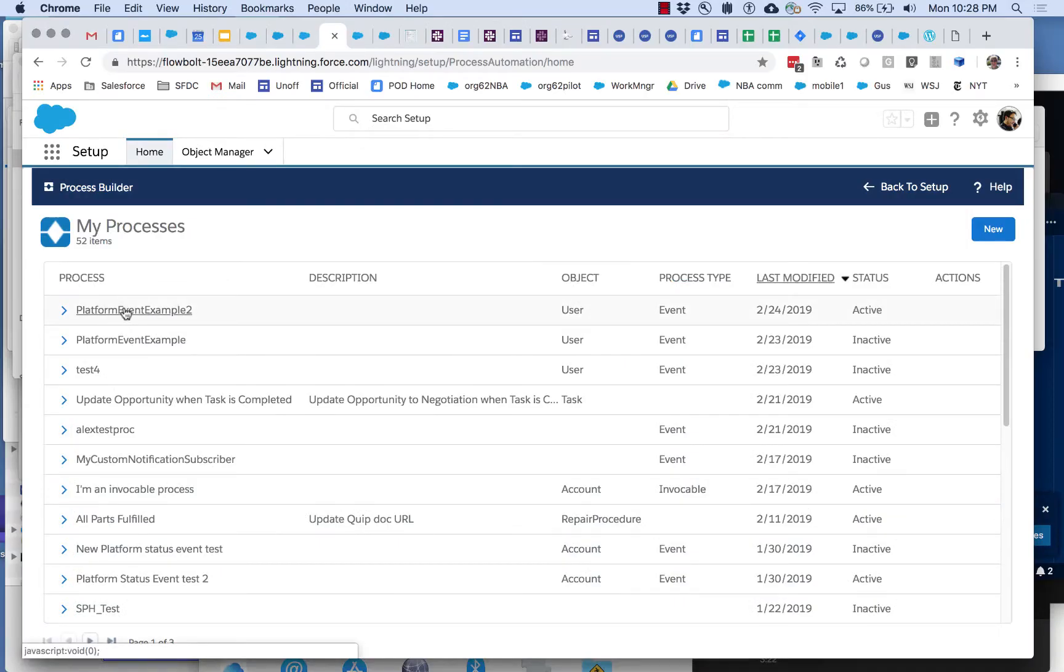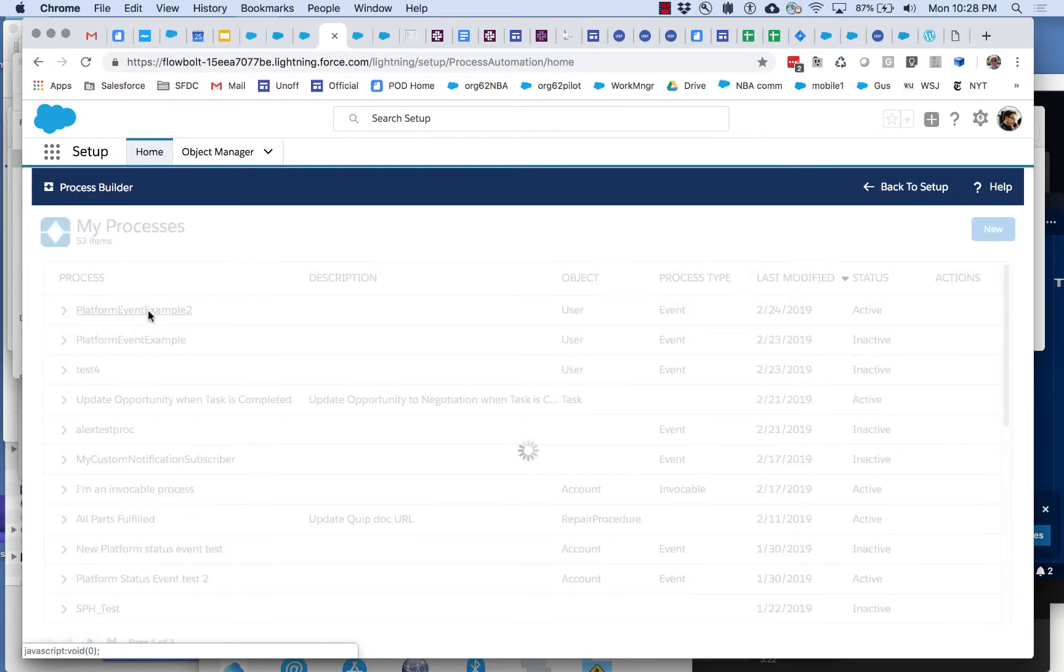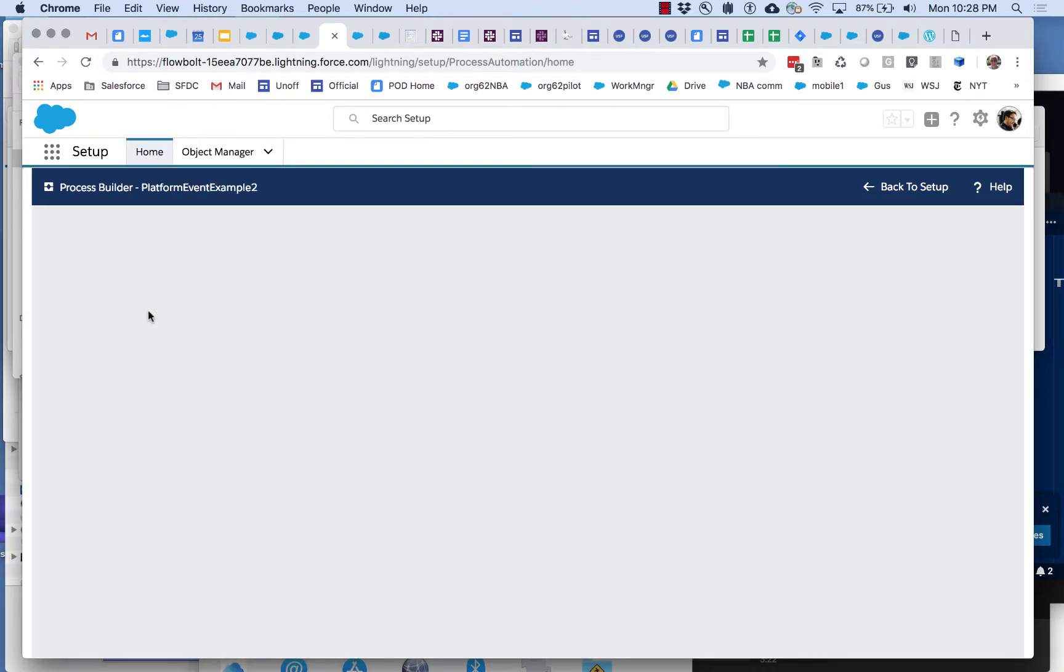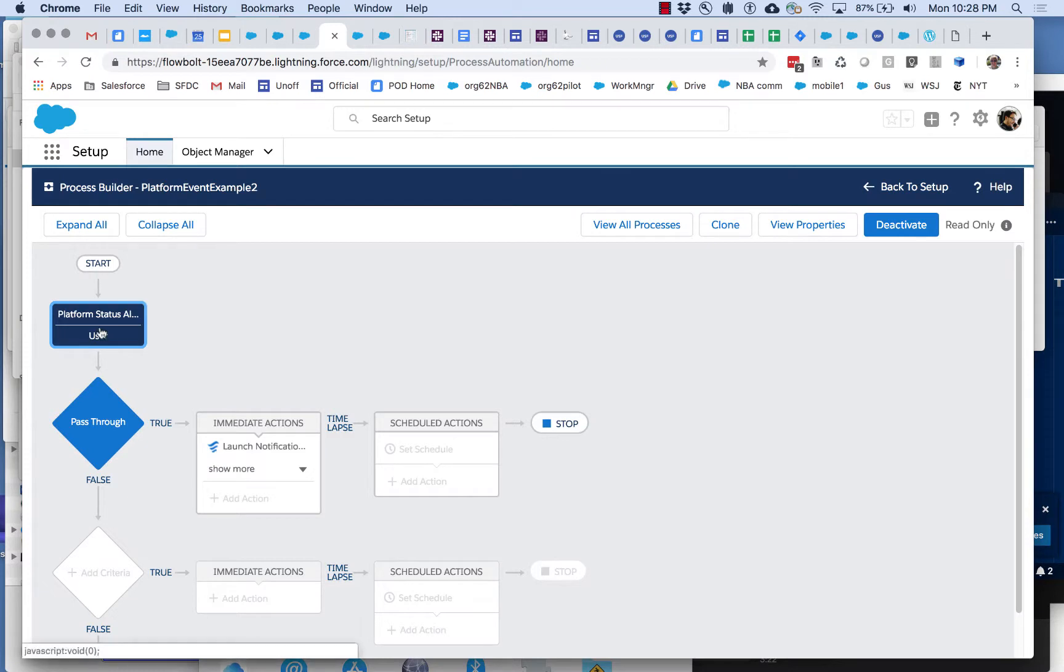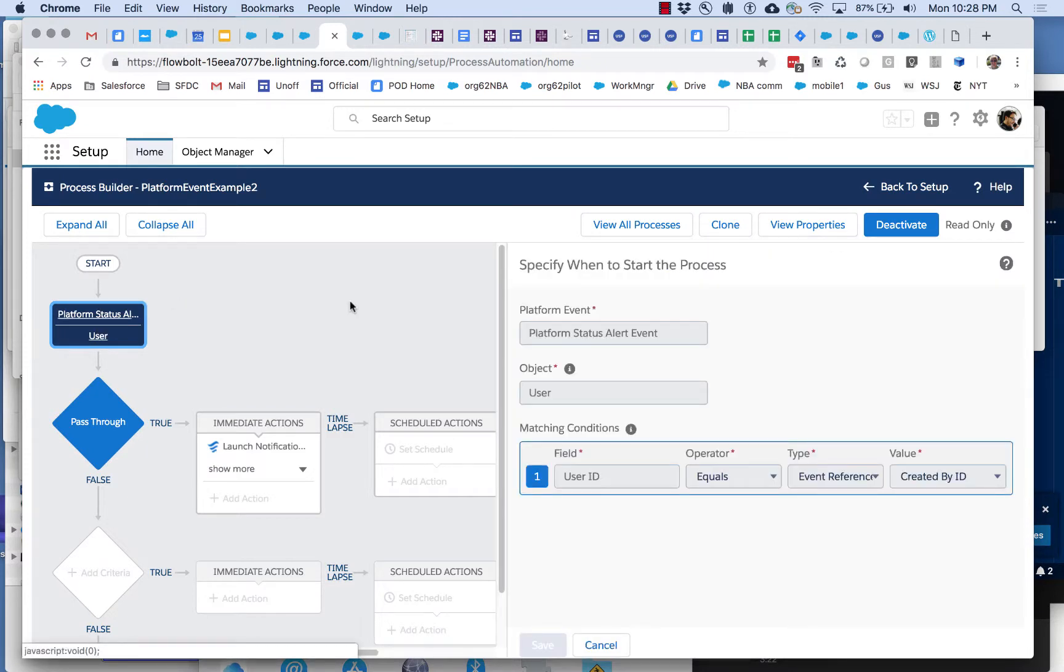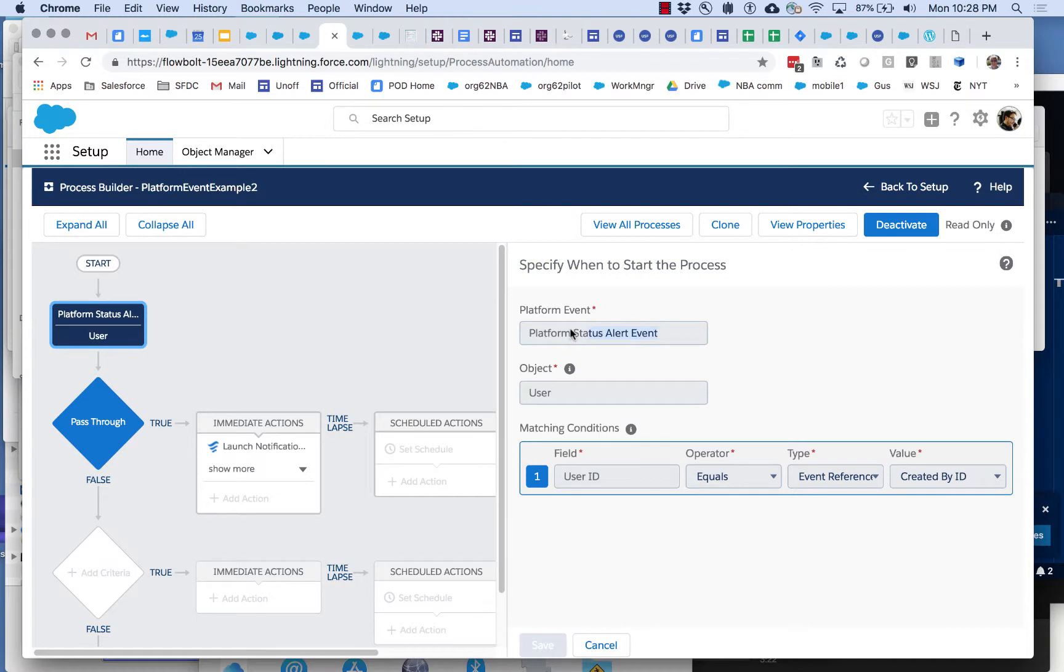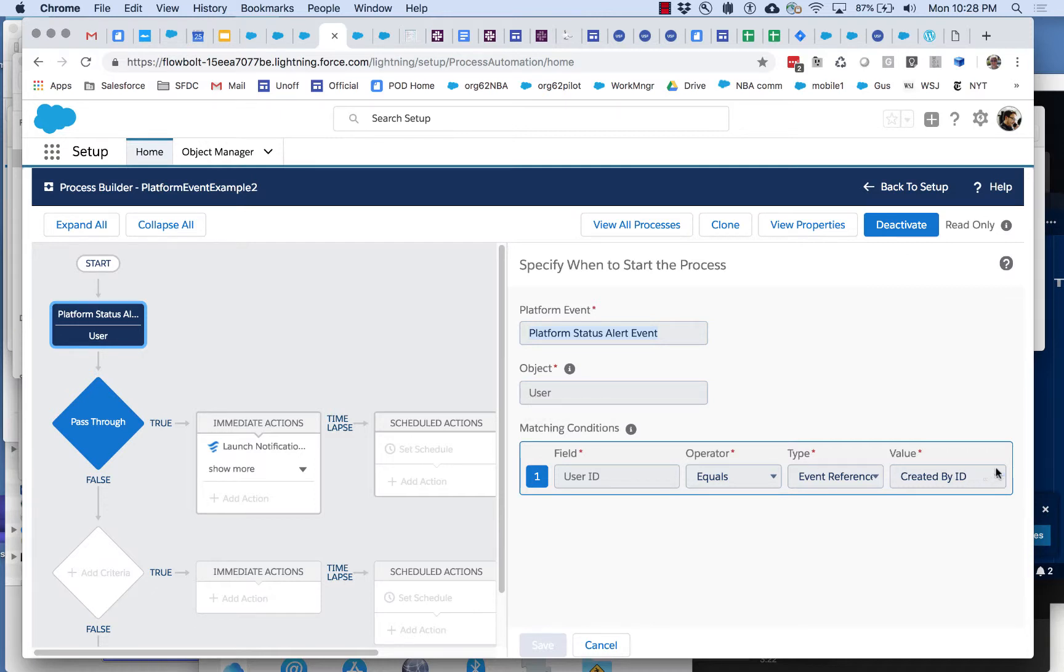Here I have my platform event example two. It's not named very well. And what's going on here? It's pretty simple. Let's start by specifying when to start. I start the process when one of those platform status alert events is created. And then I've set up some query information here and we'll get back to that a little later.